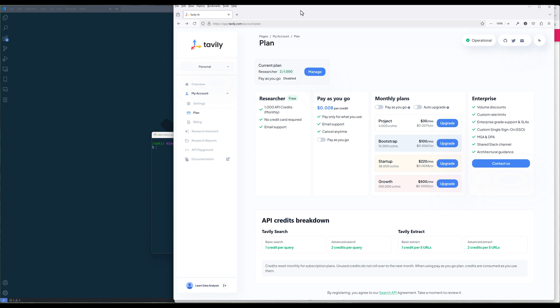Fortunately, they have a free tier that gives you 1,000 API credits per month, which should be more than enough for personal projects.